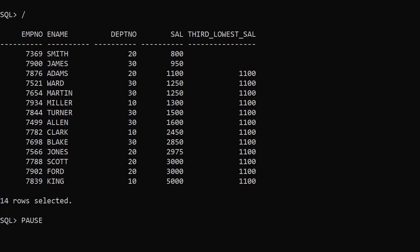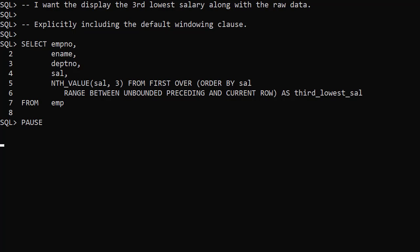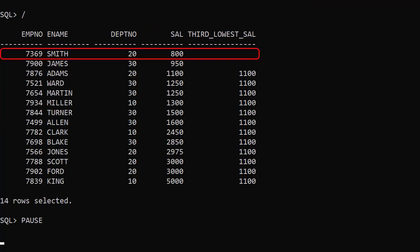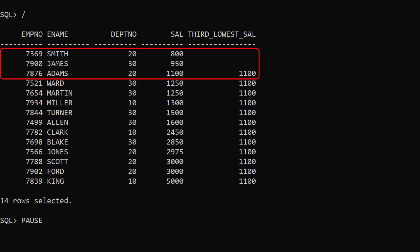This almost gives us the result we want — a column populated with the third lowest salary — but the first two rows have no value. Why? When the analytic clause includes an order by, we automatically get a default windowing clause: range between unbounded preceding and current row. So by not including a windowing clause, this is what we actually asked for. The analytic function is constrained by the windowing clause, which is why we get the missing data. For row 1, the window is the top of the result set to current row — there is no third row. For row 2, the same applies. For row 3 onward, the third row is now present in the window so we get a value. We asked the wrong question so we didn't get the answer we expected.